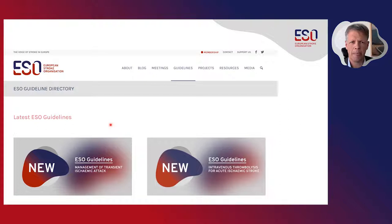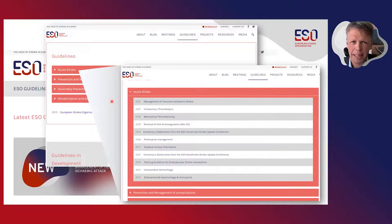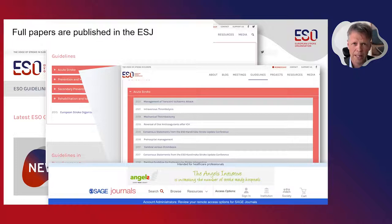There are multiple routes for you to access the guidelines. You can go to the ESO guideline directory on the ESO website, which will inform you on the latest developments including the latest ESO guidelines. By scrolling down, you also get an overview of guideline categories and can navigate to individual guidelines, which then take you directly to the published article in the European Stroke Journal. All ESO guidelines are published there, and this remains the primary reference for citations.